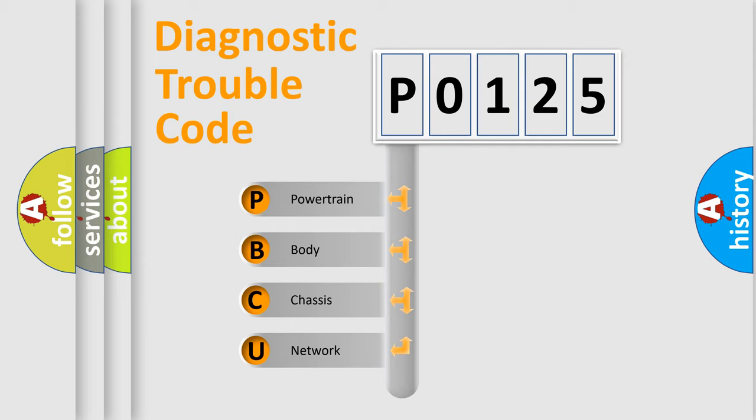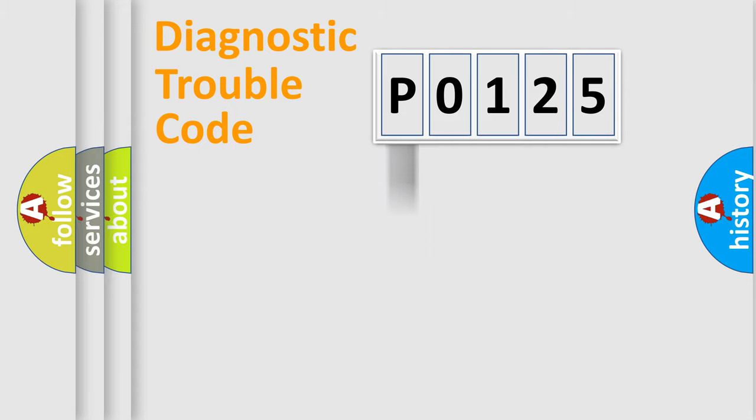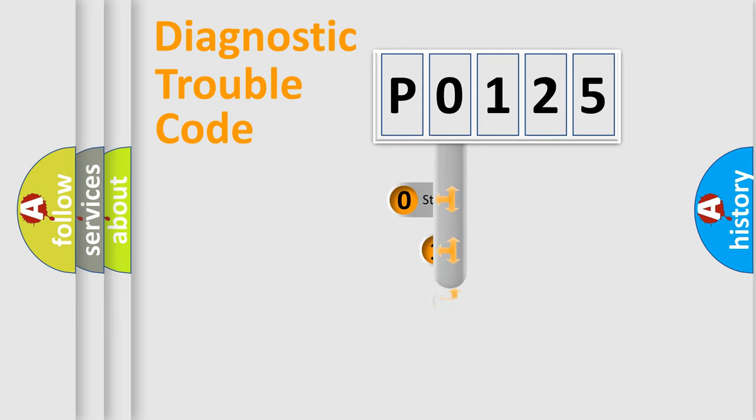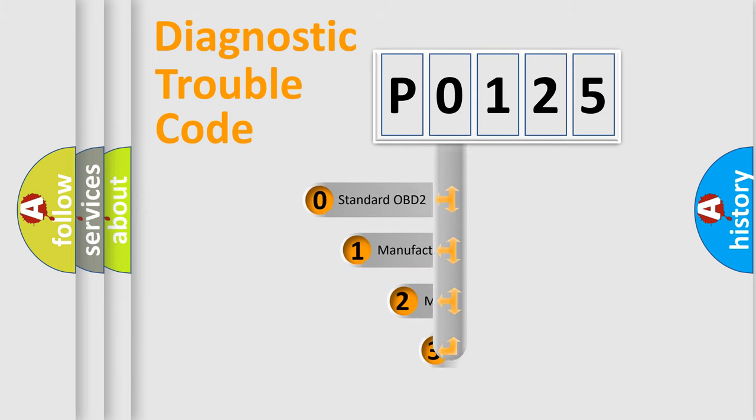We divide the electric system of automobile into four basic units: Powertrain, Body, Chassis, and Network. This distribution is defined in the first character code.